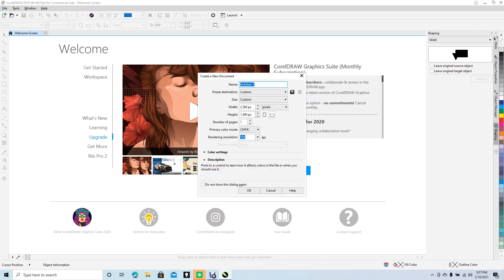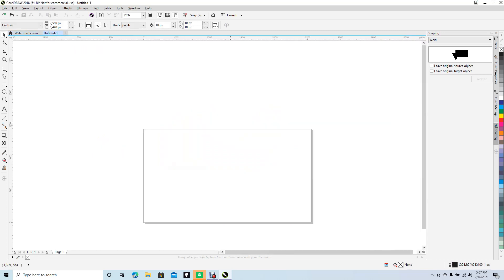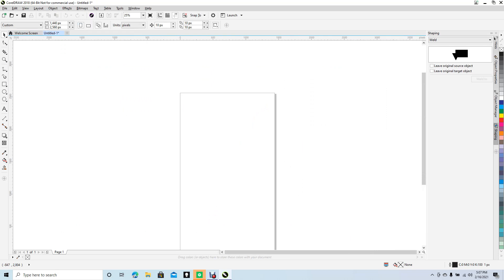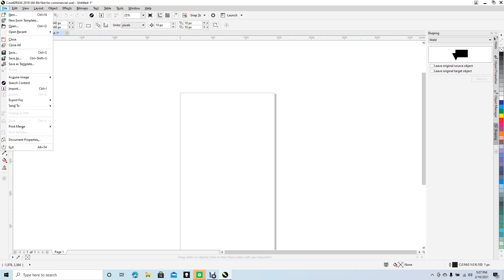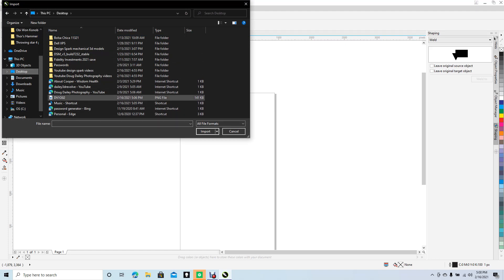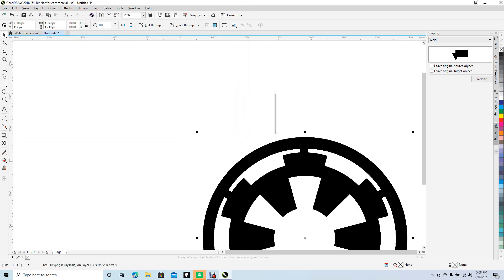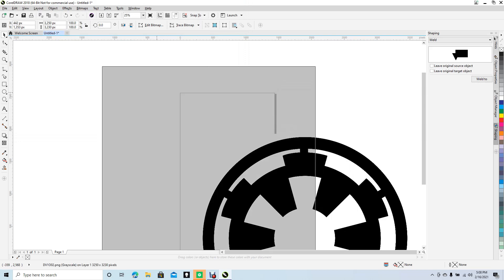Go with the default and click OK. Control minus will zoom you back out. You can change the orientation of the page to portrait. Then go ahead and import the reference graphic: go to File, scroll down to Import, select all file formats, and locate the PNG file on the desktop.